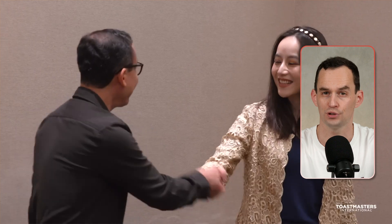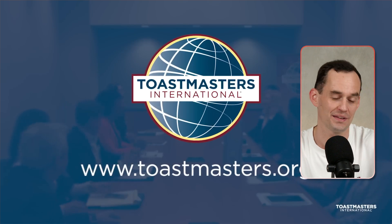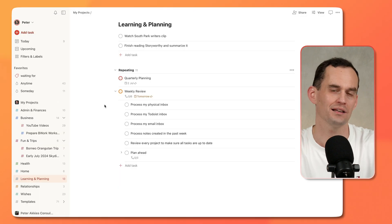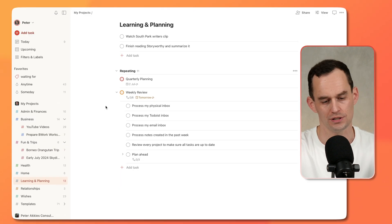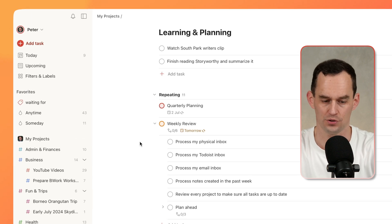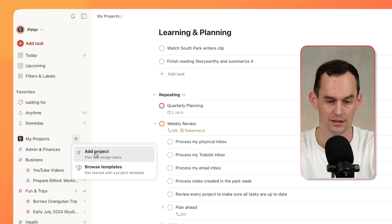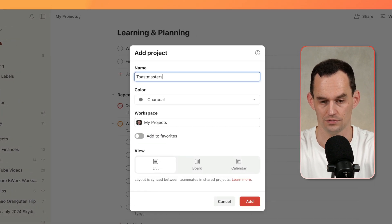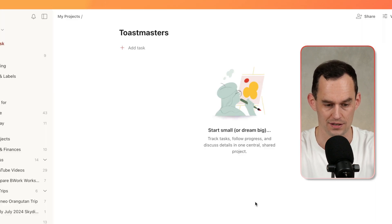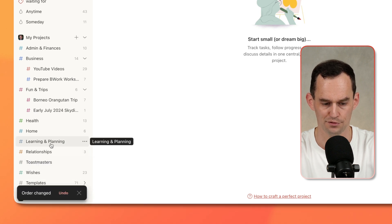Here's an example. I'm a member of a Toastmasters club — it's a public speaking club. That's something I do on an ongoing basis, and I'd like my Toastmasters tasks to be together but separate from all my other tasks. So what I can do is go over to My Projects, click Add Project, and type Toastmasters, then drag it over here alphabetically.